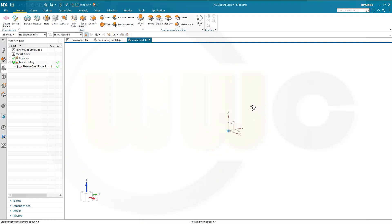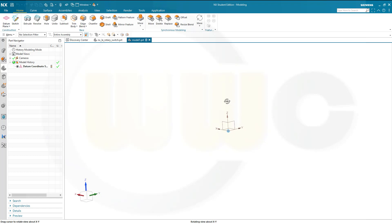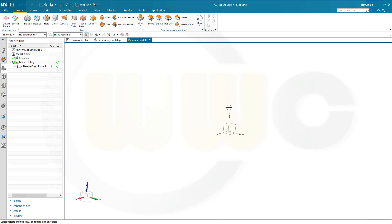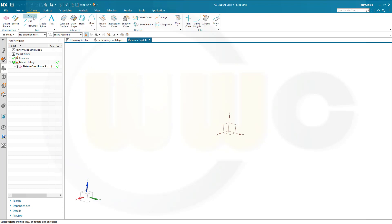In NX I want to use 3D curves. You could do it with sketches as well, but I want to use 3D curves. It's a nice exercise. Let's go to Curve and start with a line.